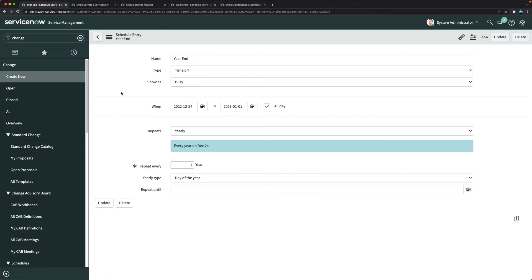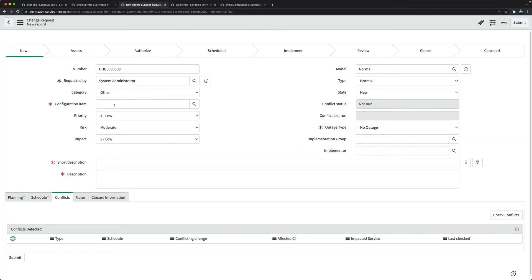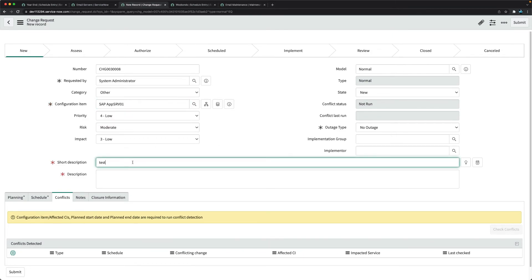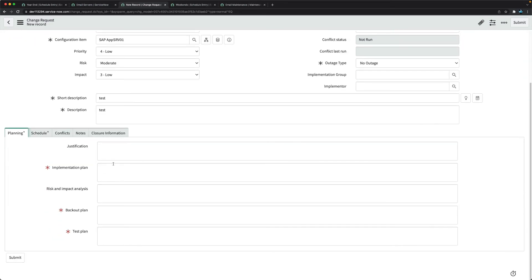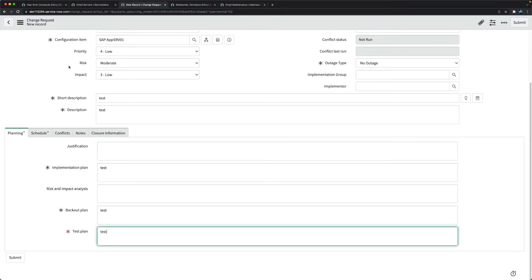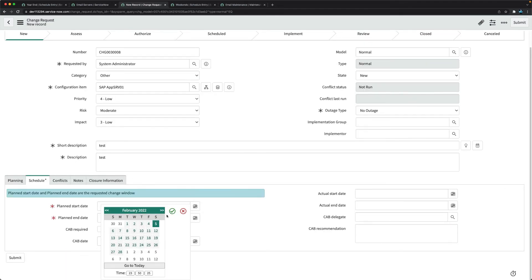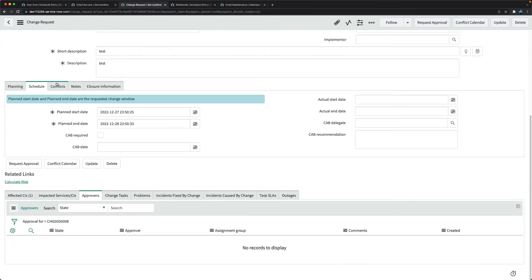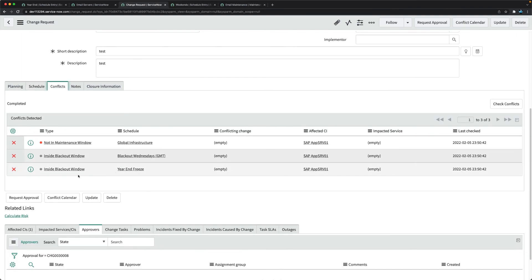After saving the year-end freeze blackout schedule, create a test change. Set the planned start to December 27th and end to December 28th, then click Save. The system immediately flags a conflict: 'Inside Blackout Window.'